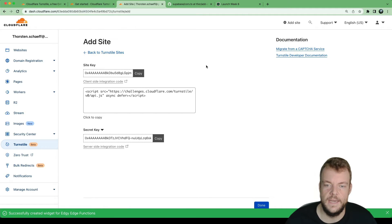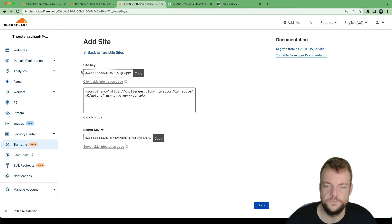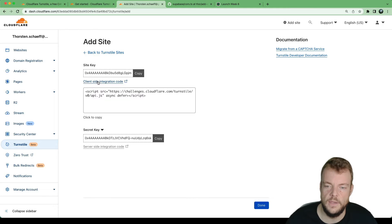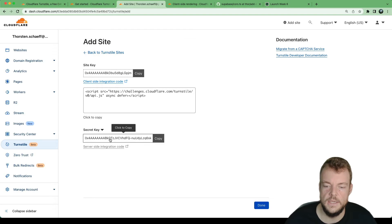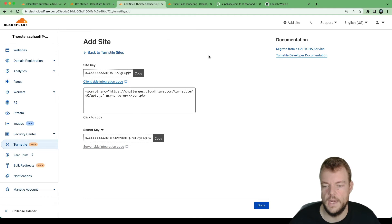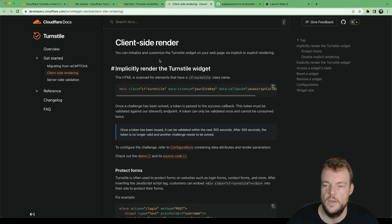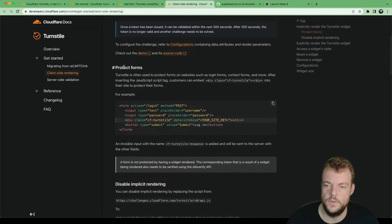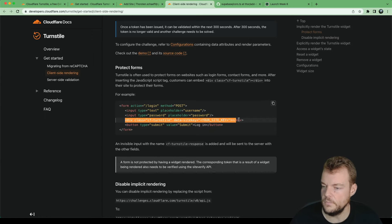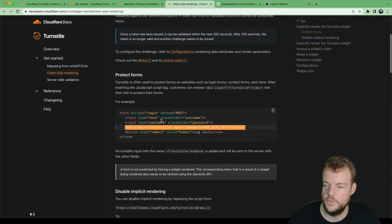Here we get our site key which we need on the front end — we put that in the client-side integration code. Then we need our secret key for our server-side integration code, which goes into our Supabase Edge Function. To protect forms, we simply add a div with the Cloudflare Turnstile class and add our site key.